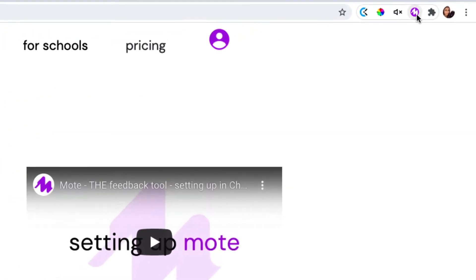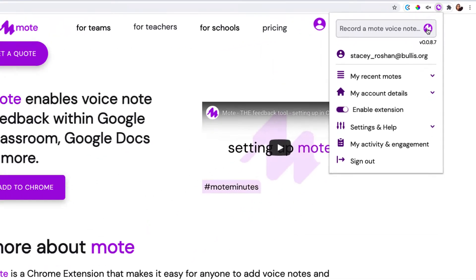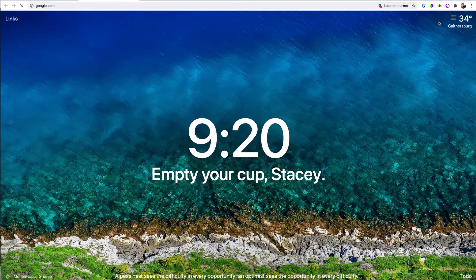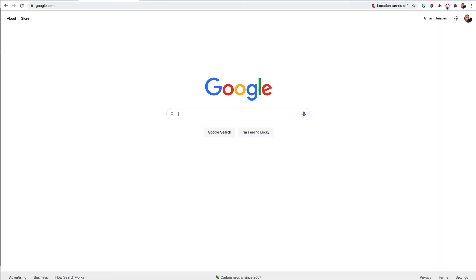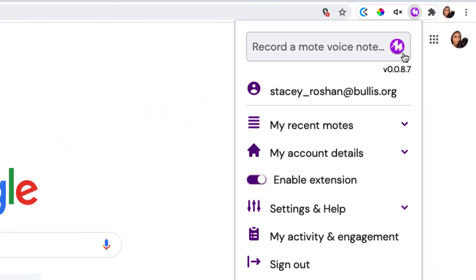So you need the Moat Chrome extension. You just download that first step and then you have the ability to record a Moat anywhere. So even if, let's just go to google.com for example, even if I'm here, I just click on the extension and I can record a voice note.